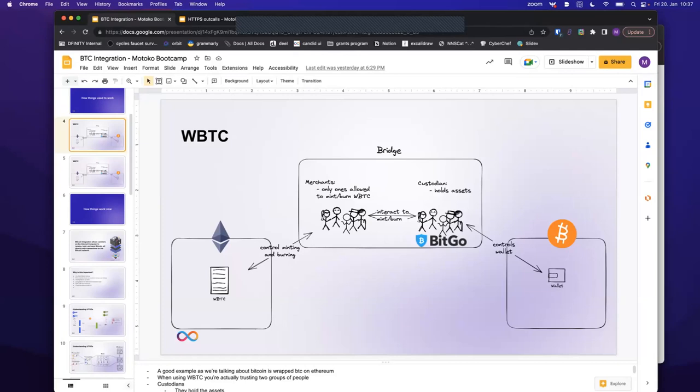Anonymous asks: are BTC to CKBTC transactions at risk during a CKBTC minter upgrade? Theoretically yes, like any canister upgrade, but the developers of the CKBTC canister put a lot of effort into security and make sure no funds are at risk during upgrades. Also, the CKBTC canister is an NNS-controlled canister, so it's not like a few people can just push updates. They have to submit a proposal to the NNS and the NNS has to vote on that upgrade, which ensures nothing weird happens.